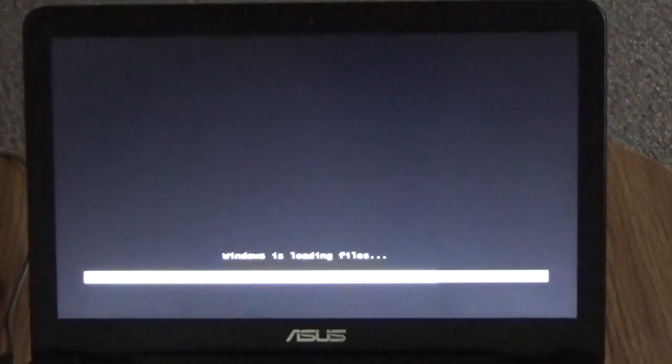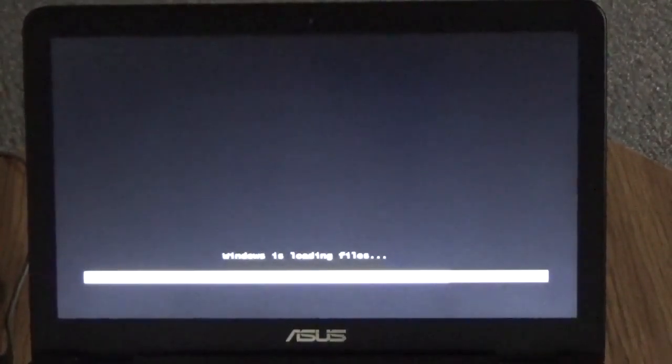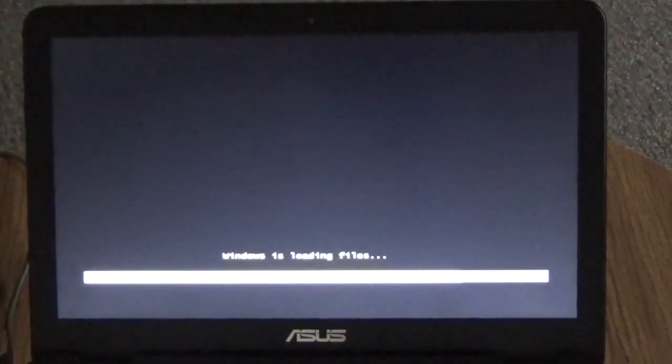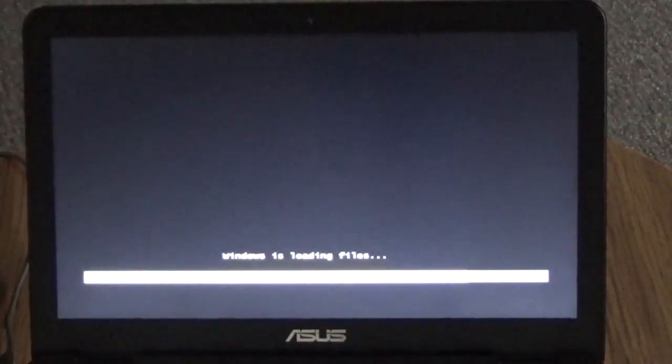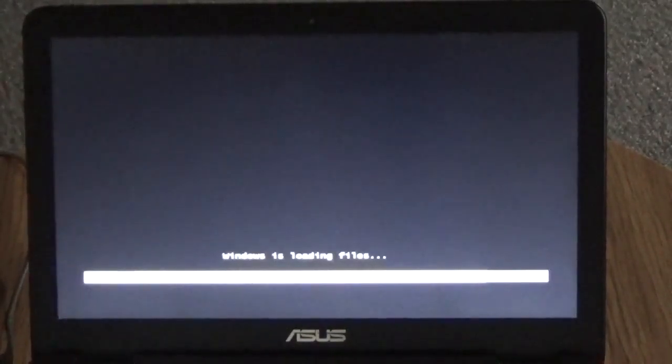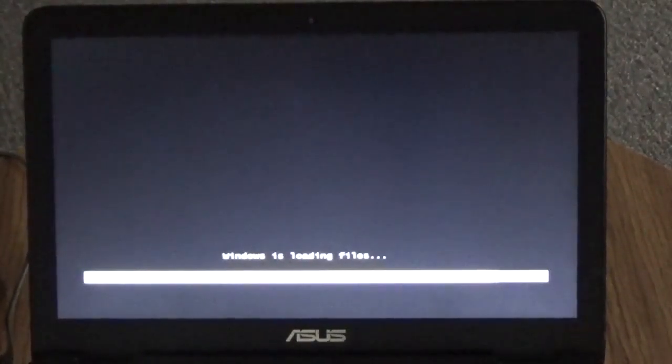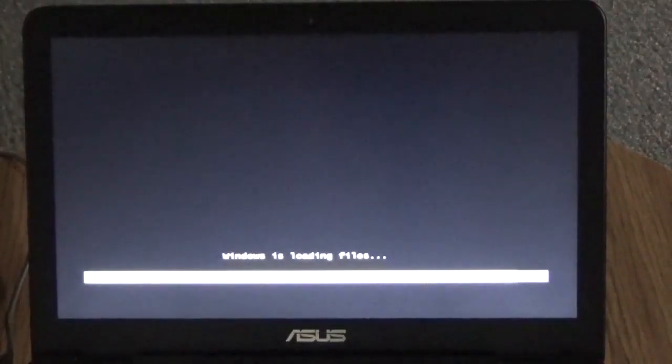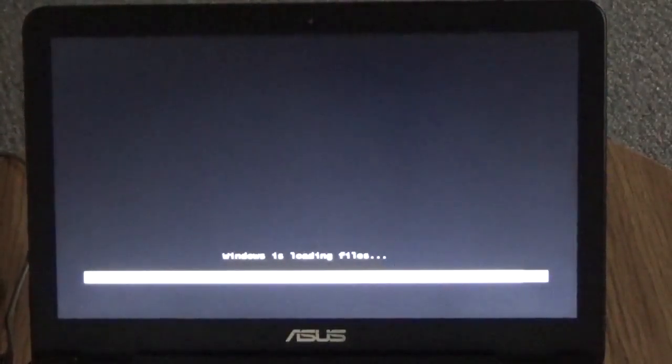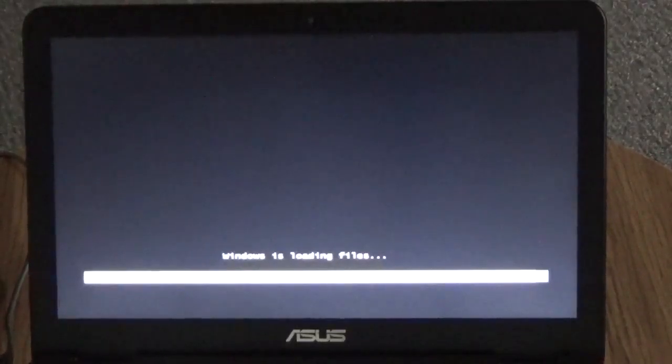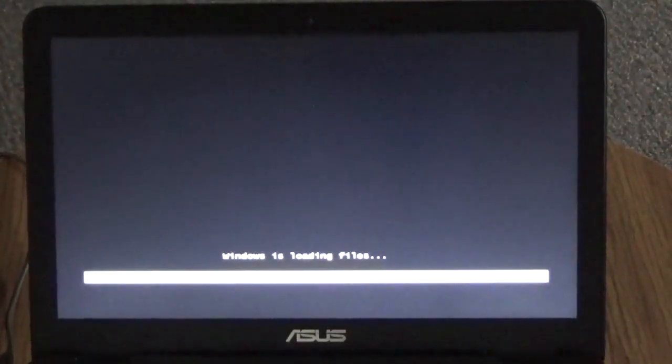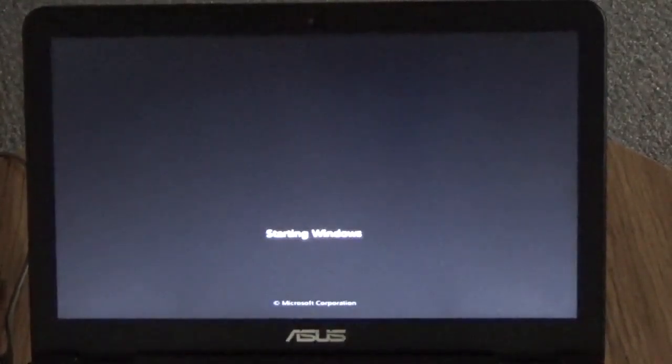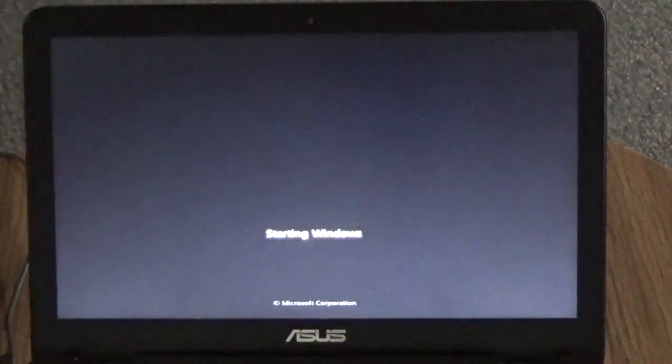This program that I use, I had to pay money for. But I paid for the lifetime updates. So I don't have to worry about getting the new program when it comes out.